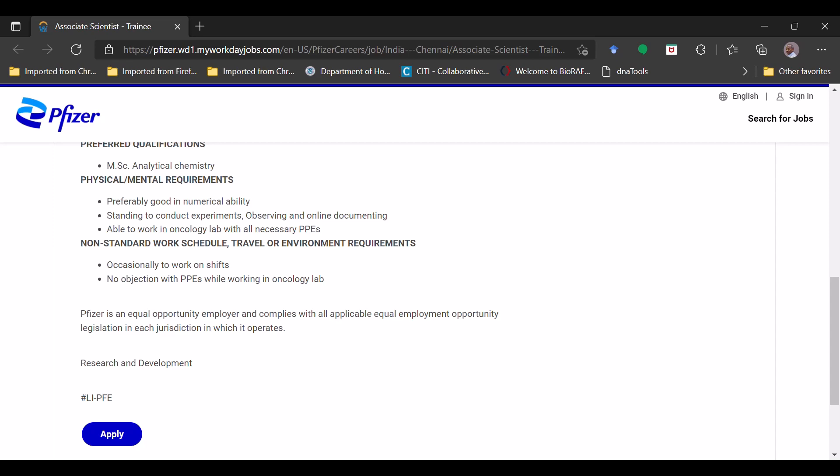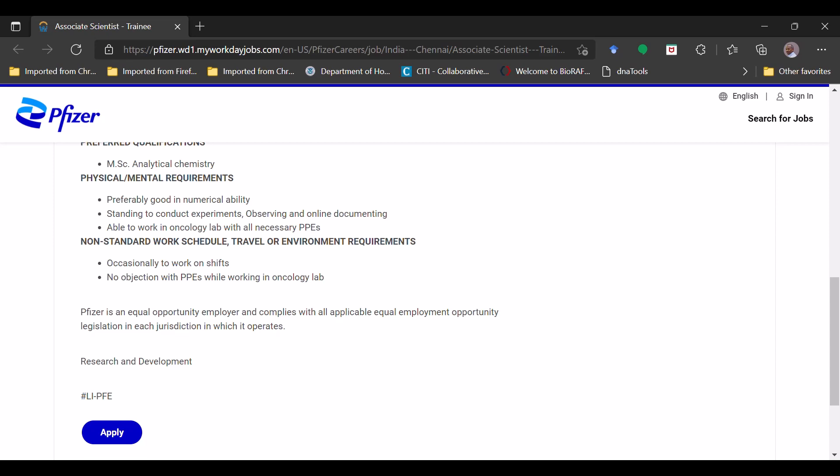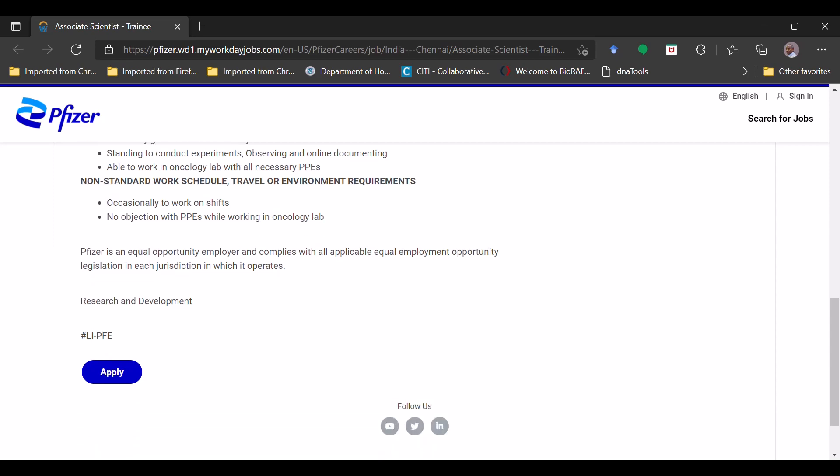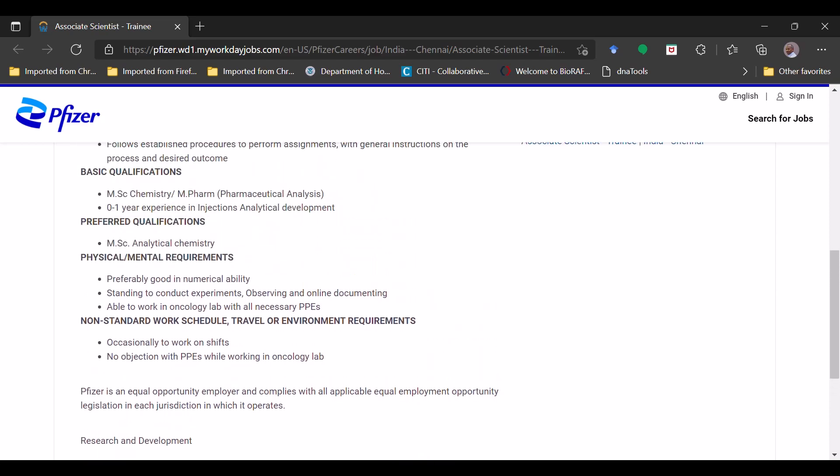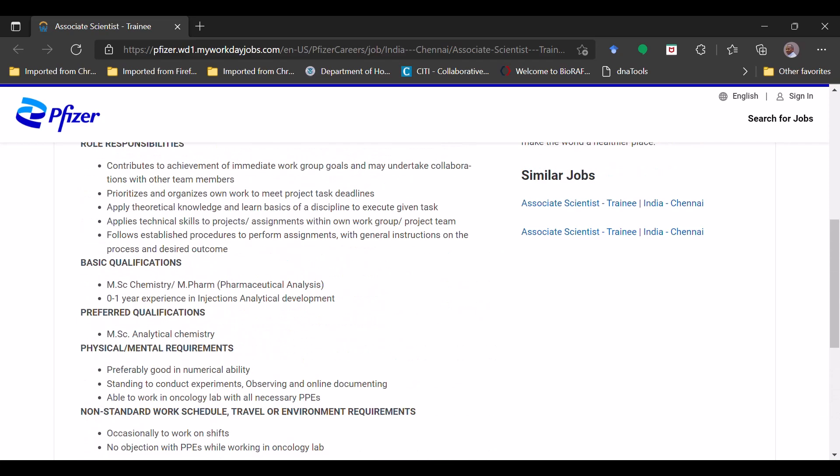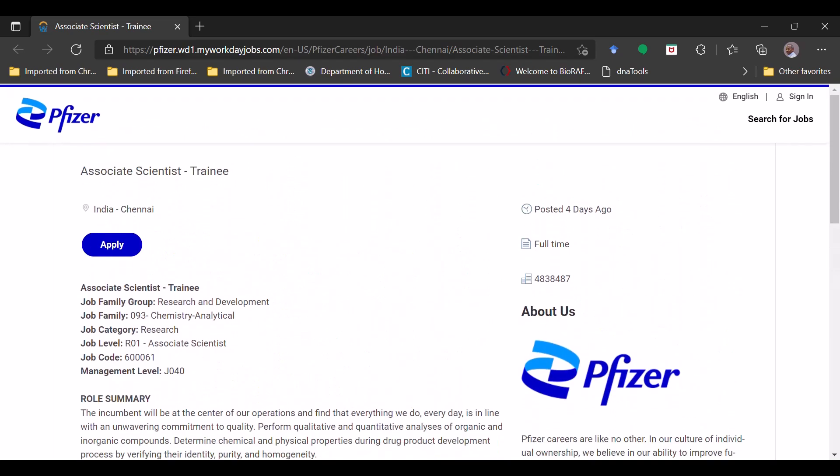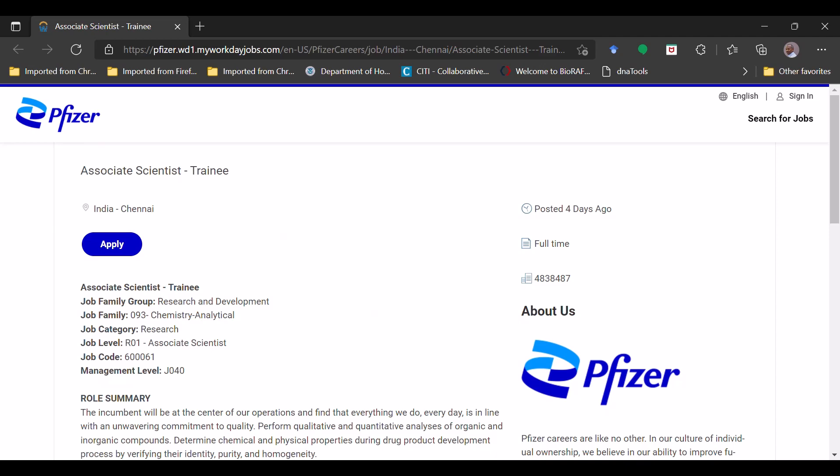Here they have even the equal opportunity company policy related details, you can just go through that. Again, the link for application will be available in the description box. If you are eligible please go there to apply and also I request you guys to share this video with your friends, family and whoever is in need of job. Don't forget to share and subscribe to the channel. Thank you, have a nice day.